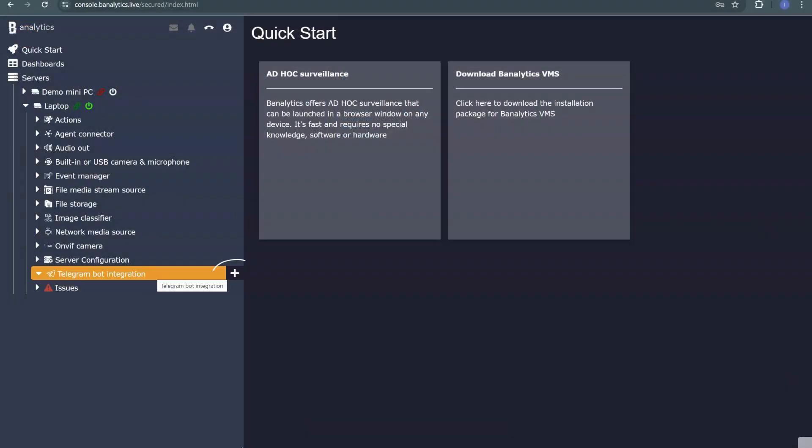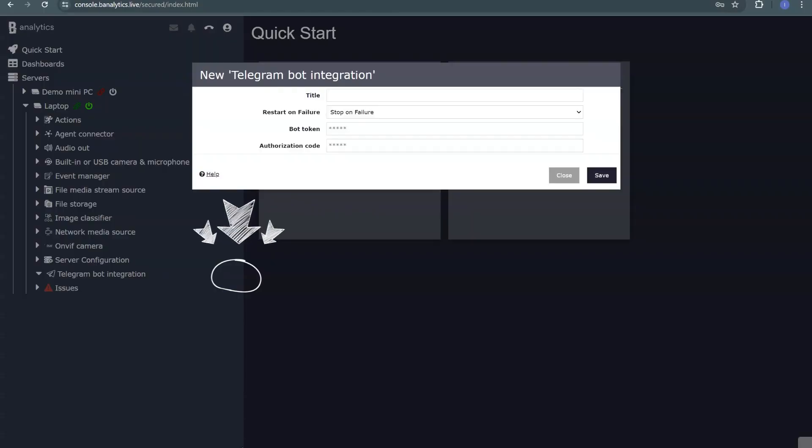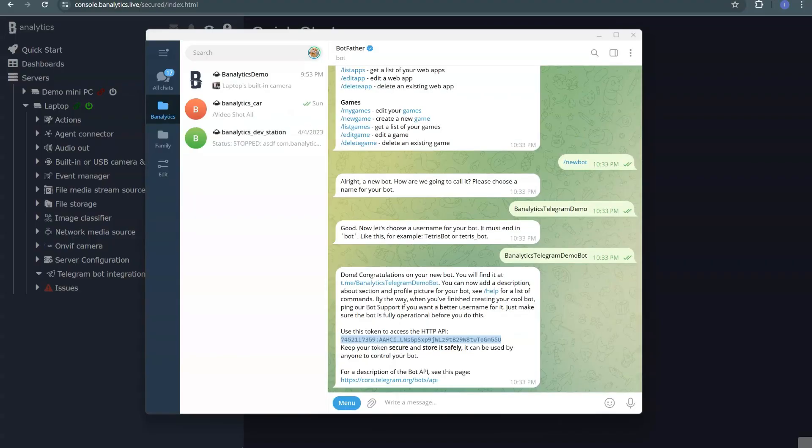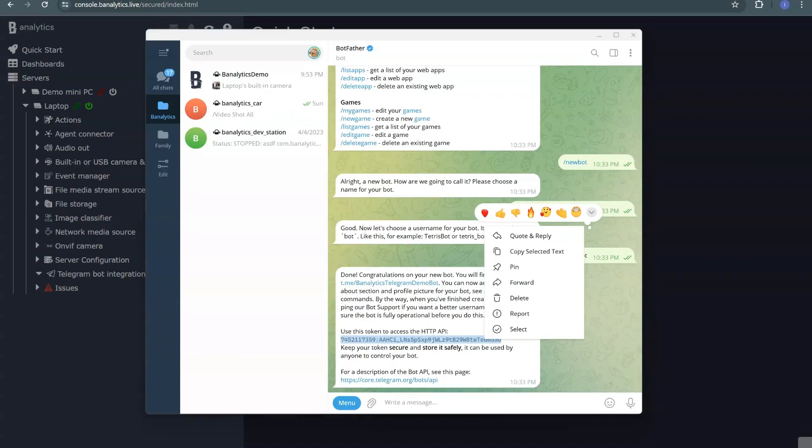Now, your bot is ready to integrate into your Banalytics server. Click the plus button next to the Telegram bot integration. Name your integration. Note that this is not the bot name, but the identifier of your integration with a particular bot in Banalytics. You can have several integrations with different bots.